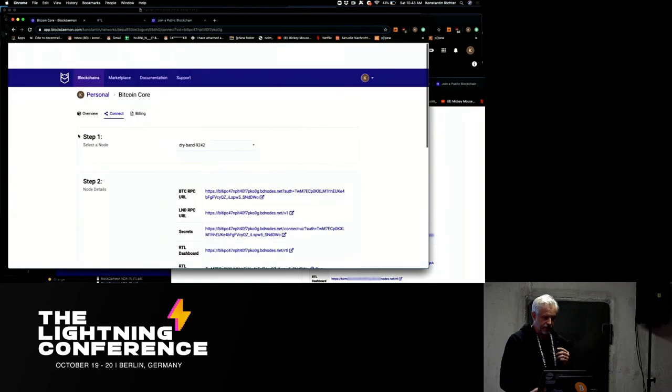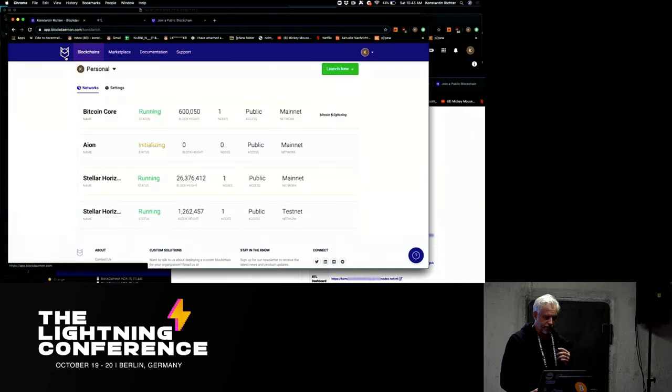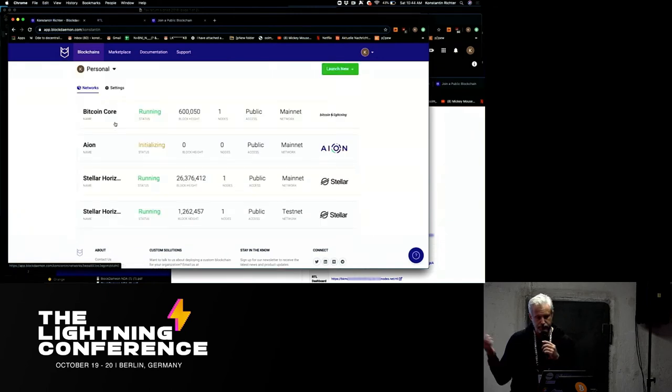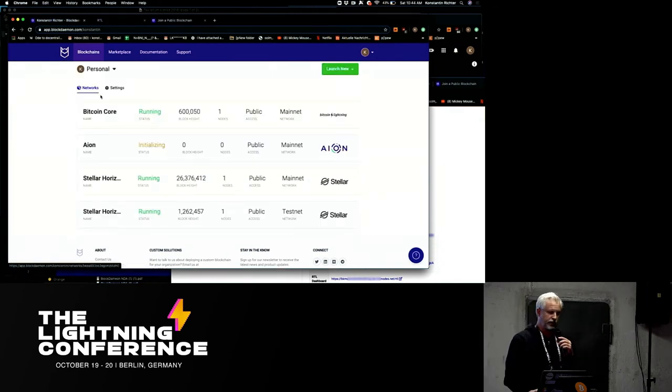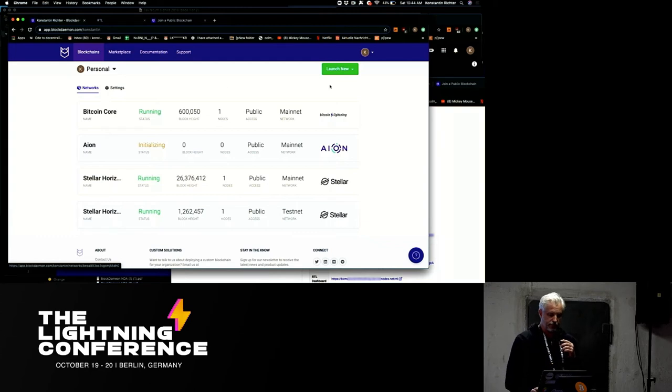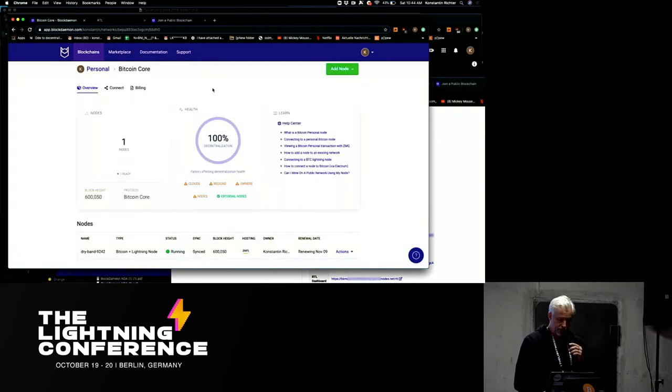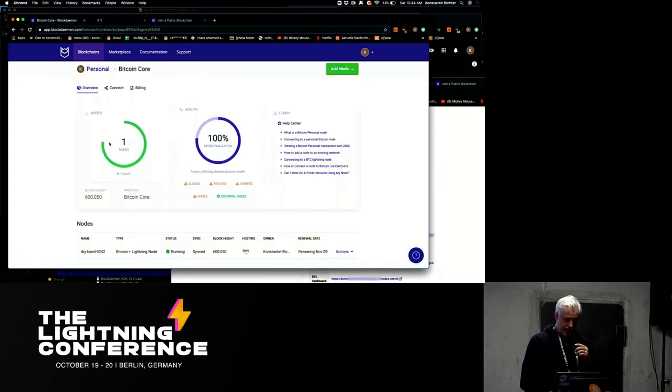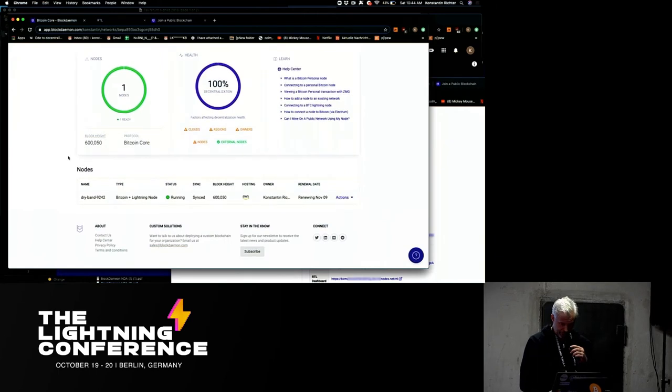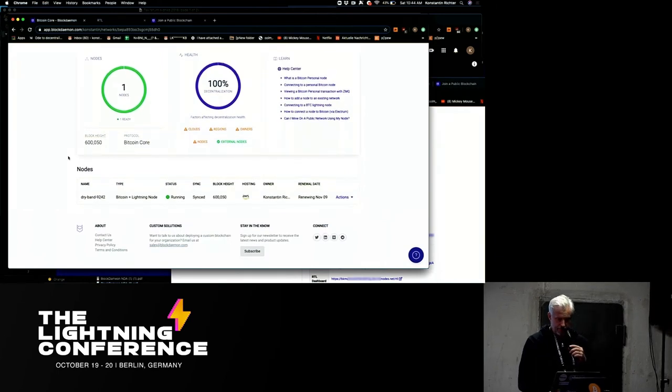But this is then how my node marketplace looks. So you can see this is how a Bitcoin, of a Bitcoin core lightning network running. This is our dashboard. This is a live node that I set up earlier. You can see it's on Amazon. I'm the owner.